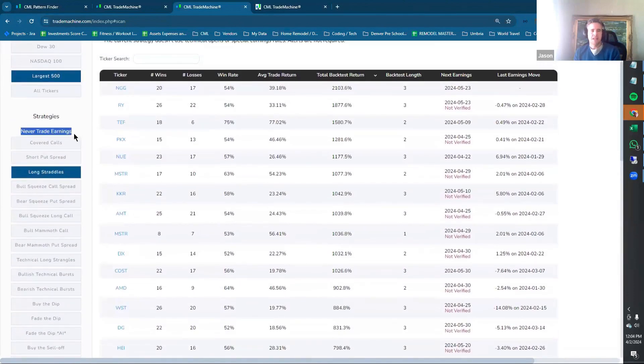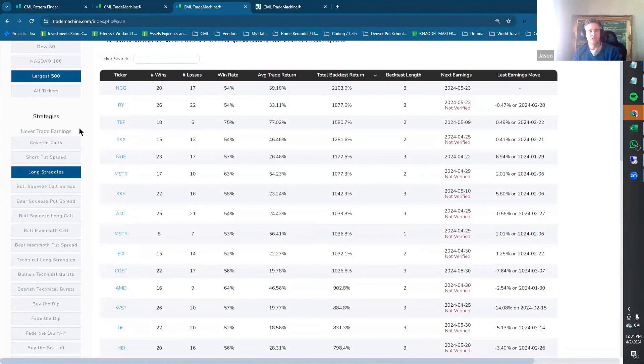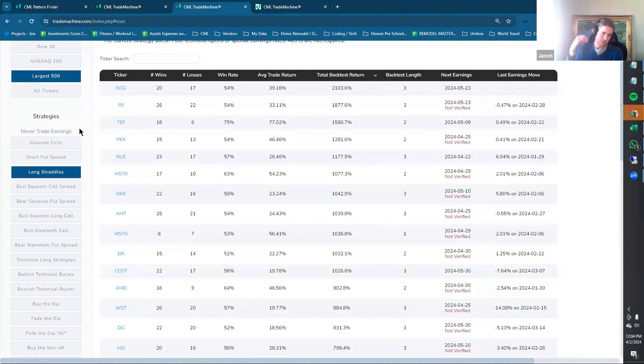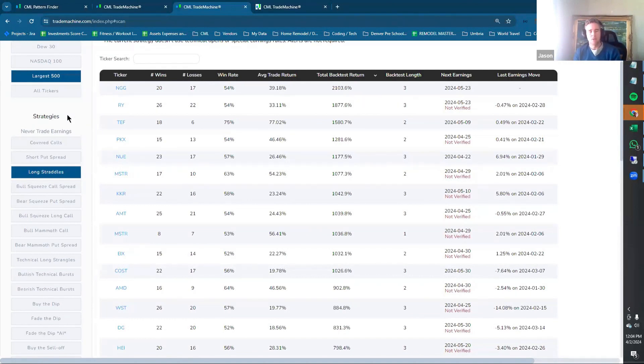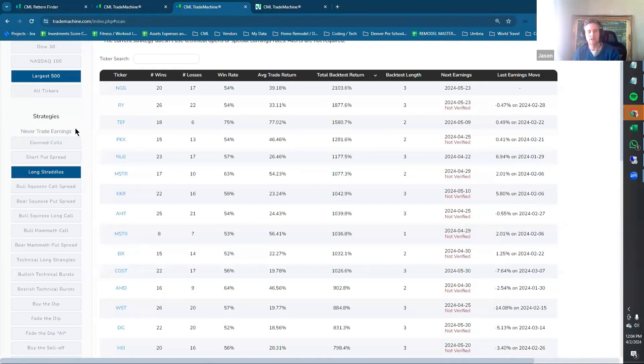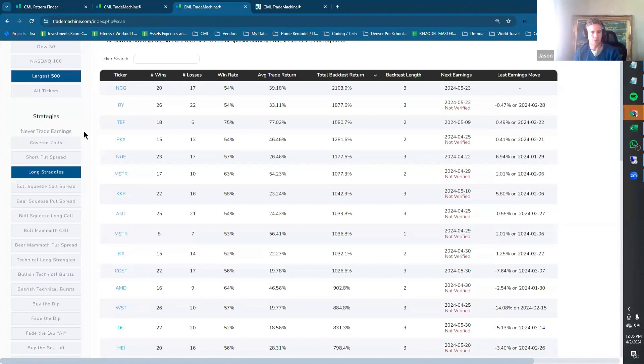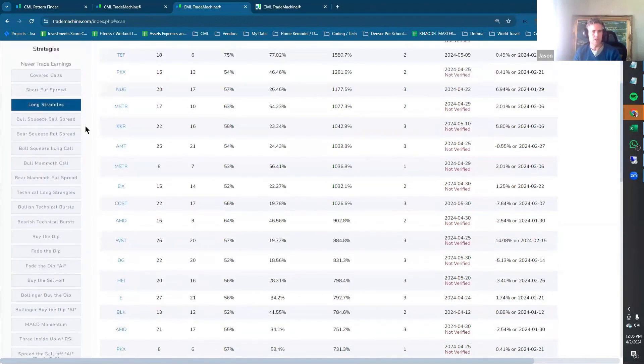By default, Trade Machine generally has a setting of never trade earnings. Our philosophy is that if you're not trying to trade earnings, then you probably don't want to hold through earnings. And if you do want to trade earnings, then you should have a specific strategy for earnings. If you're just testing something like a straddle or strangle or fade the dip, then we tend to hold those when earnings is not active. For us, as most of you know, never trade earnings means you would sell the position two days before the earnings event, and then you reopen the position if all of the other technical conditions are true starting two days after the earnings event.